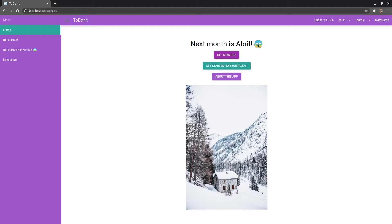SSR is currently unavailable but it's actively being worked on and should be in our hands soon enough, so just keep that in mind if you're doing server-side rendered applications — that's not really going to be possible at the moment.